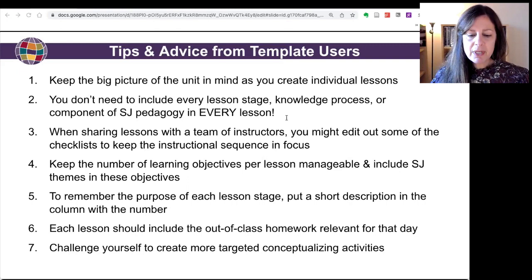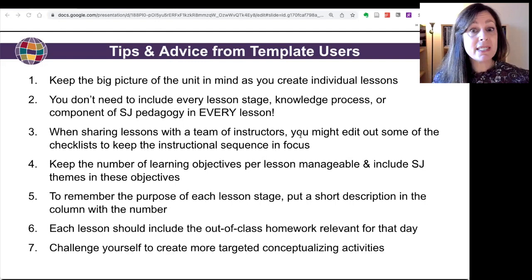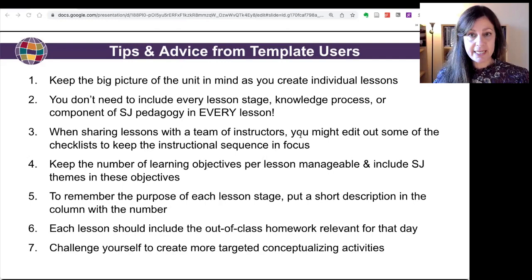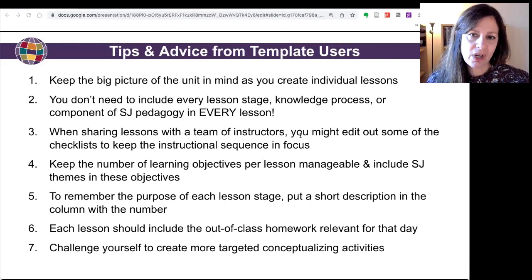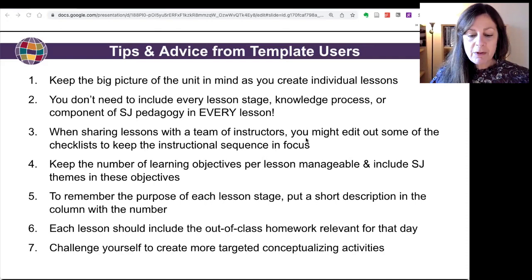The fourth tip is to keep the number of learning objectives per lesson manageable and include social justice themes in these objectives. The idea here is that we're not just developing students' linguistic abilities through these lessons, but we're also developing their social justice understandings. We want to make sure that we're not doing so much in a lesson that we can't get through the content we're planning, so keep those learning objectives manageable.